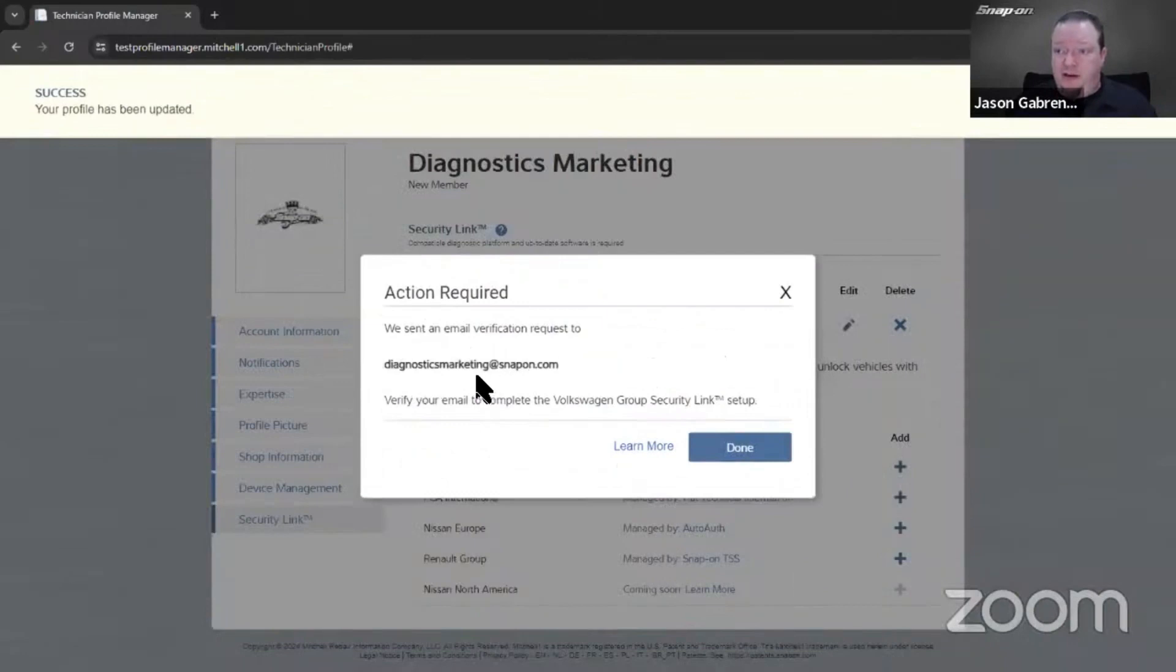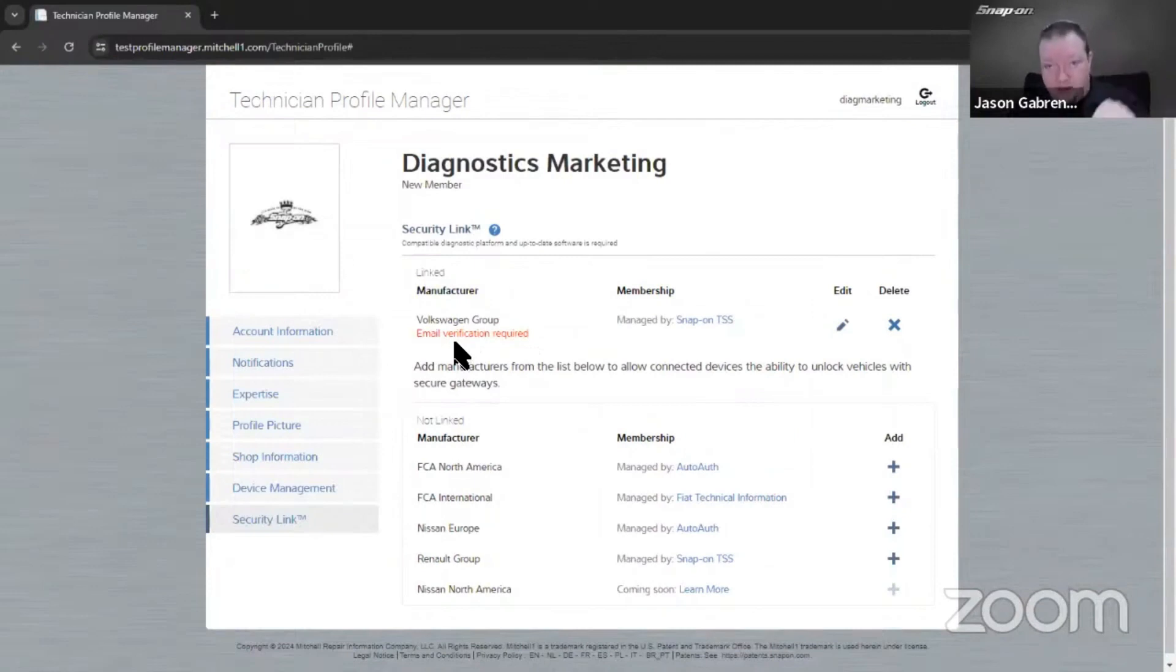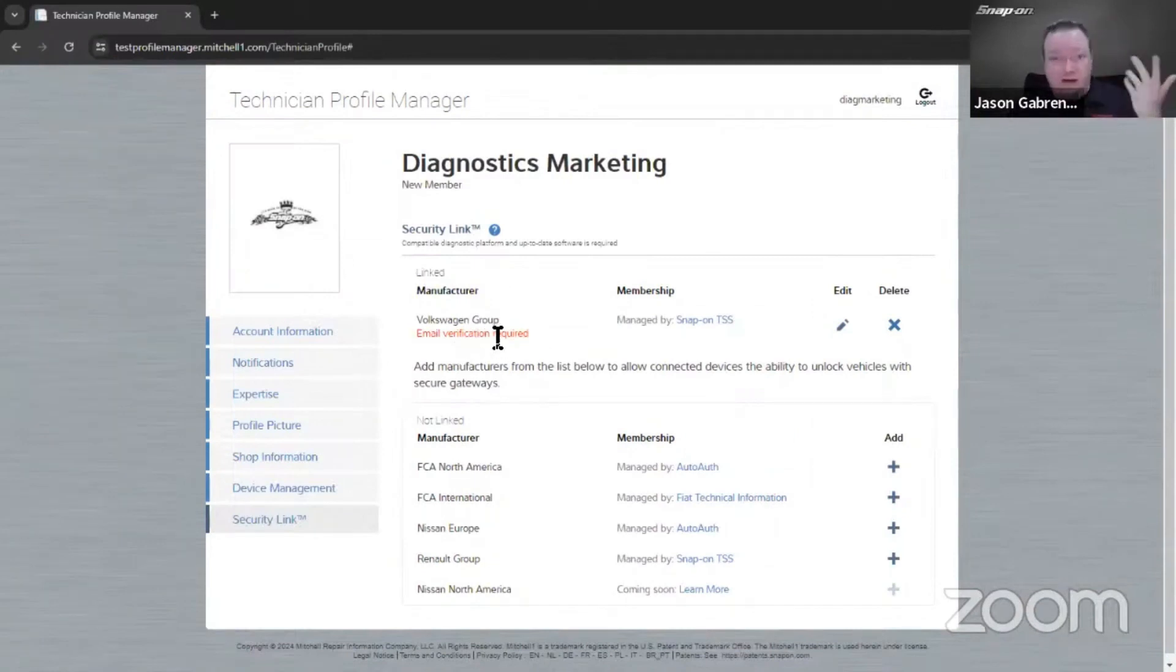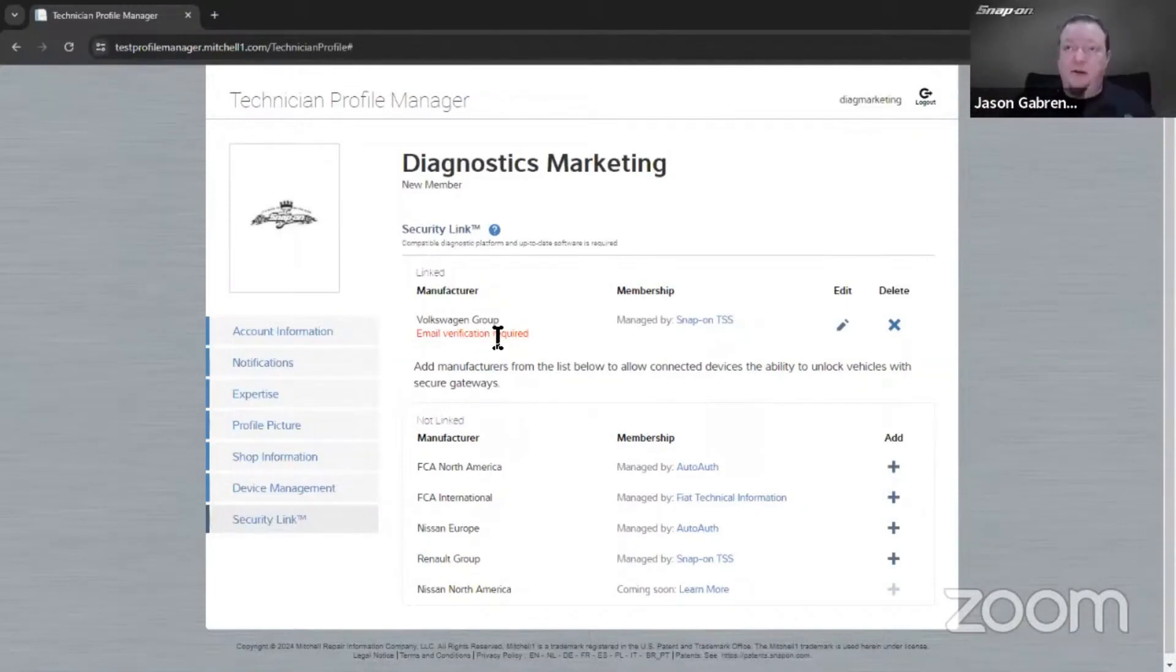You would go to your email, hit the button on the verification, come back here and make sure it works. Then the next time you go into the tool, it will give you that little pop-up window where you enter the profile access code and you're good.